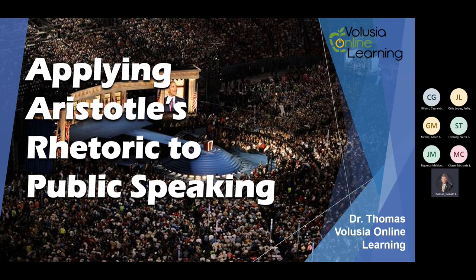All right, our recording is underway, and my topic for today is about evaluating and analyzing speeches. I want to use a technique that's been around literally for over 2,000 years because it still works and we still use it.